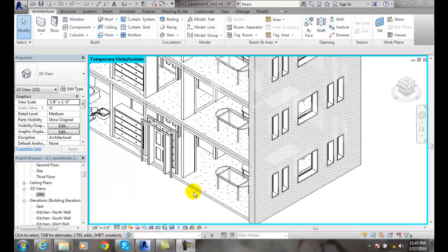A structural floor transfers loads of the building and is part of the structural analysis. All the moments will be transferred down, so we want to put a structural floor in.